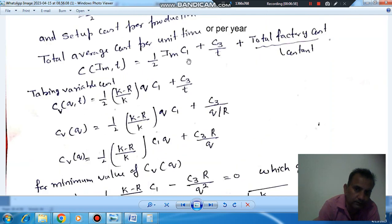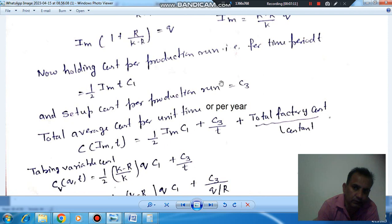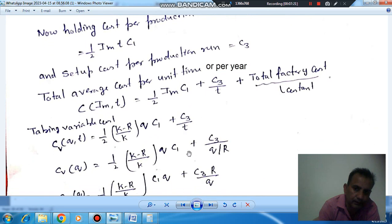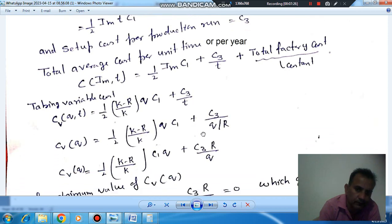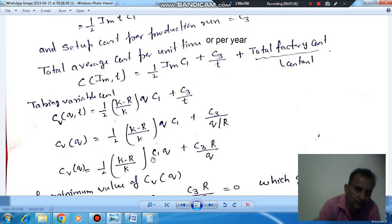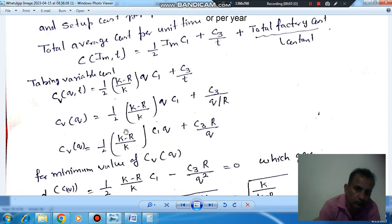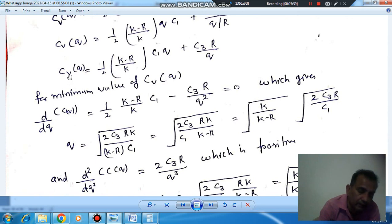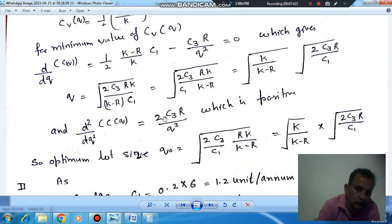To find the minimum cost, we differentiate the variable cost expression with respect to Q and set it equal to zero. First, we convert all T terms into Q. IM becomes (K minus R) divided by K, multiplied by Q. And T is Q divided by R, since Q equals R·T. After differentiation with respect to Q, we find the optimal lot size Q-naught.